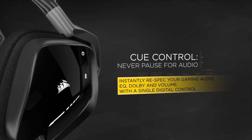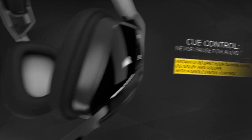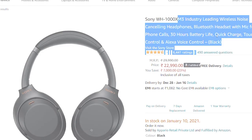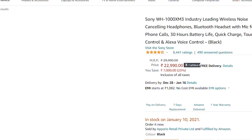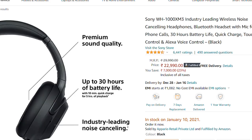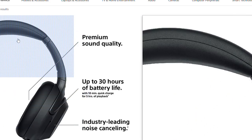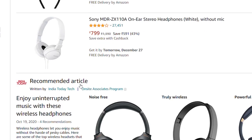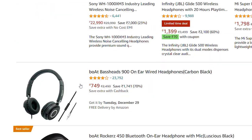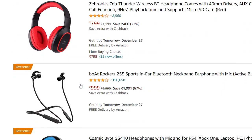A normal headset is suited for movie experiences and music. With basic headphones, you can also pick up footsteps. For competitive games like CS and Valorant, you can use that as well.